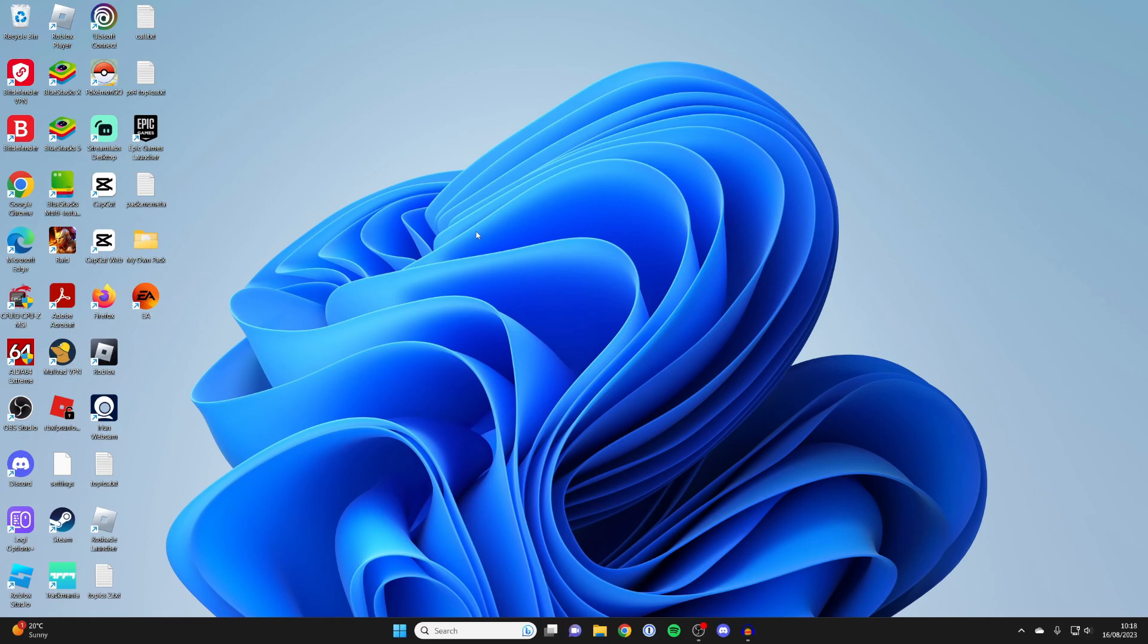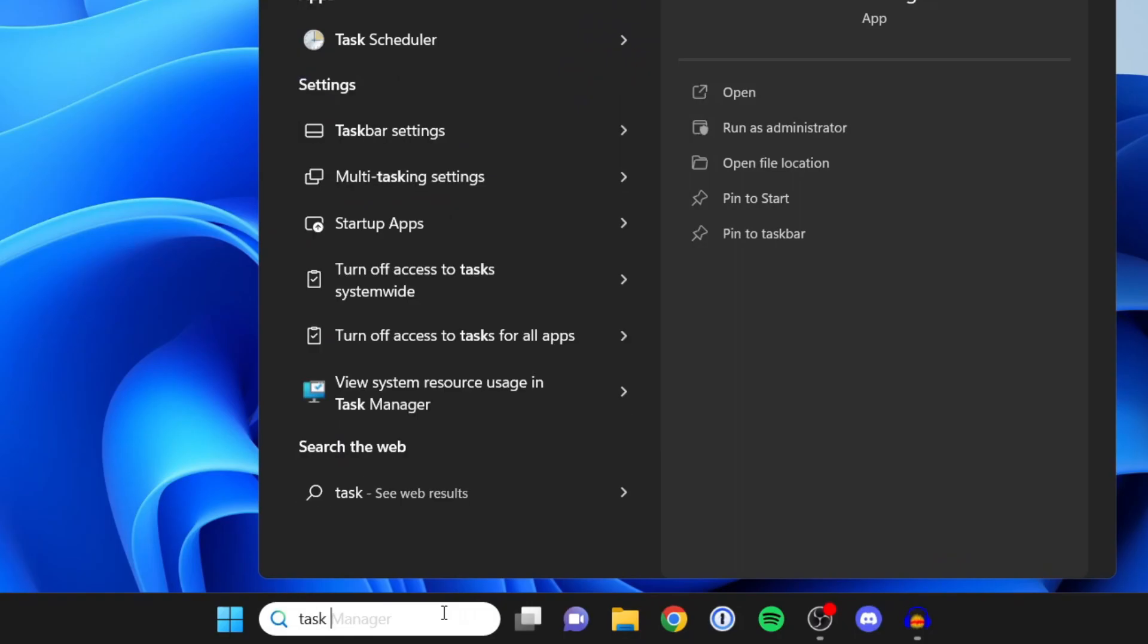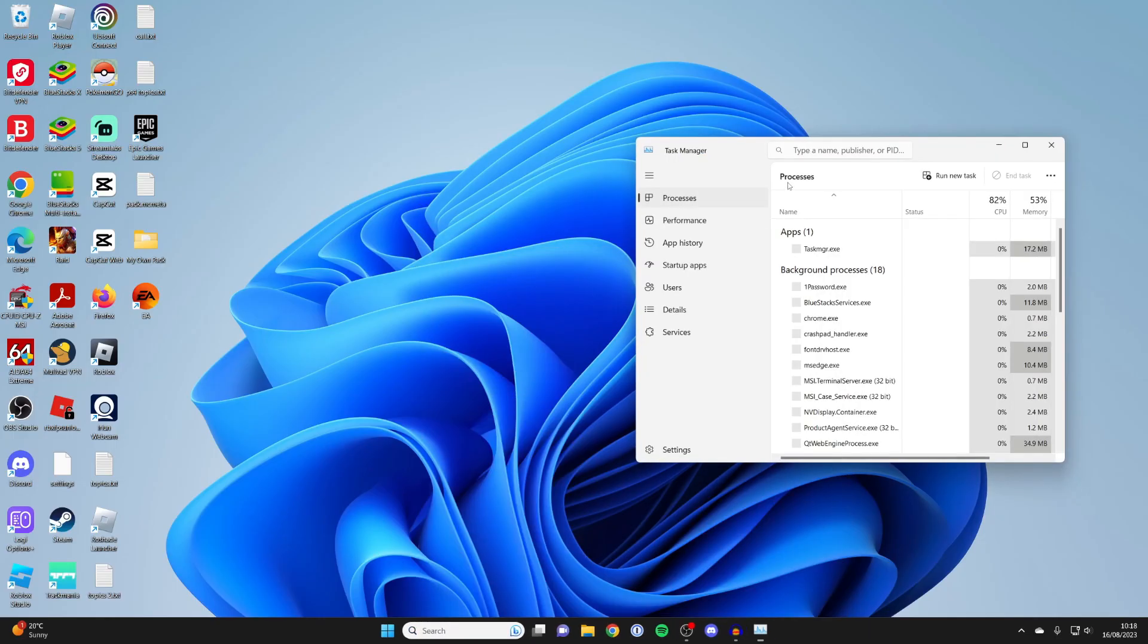The first thing you need to do is open up your Task Manager. To do that, you can press Ctrl-Alt-Delete, that's going to open up the Windows screen, and then you can click on Task Manager. Or alternatively, just go to the bottom, tap on the search bar, and type in Task Manager, just like this.